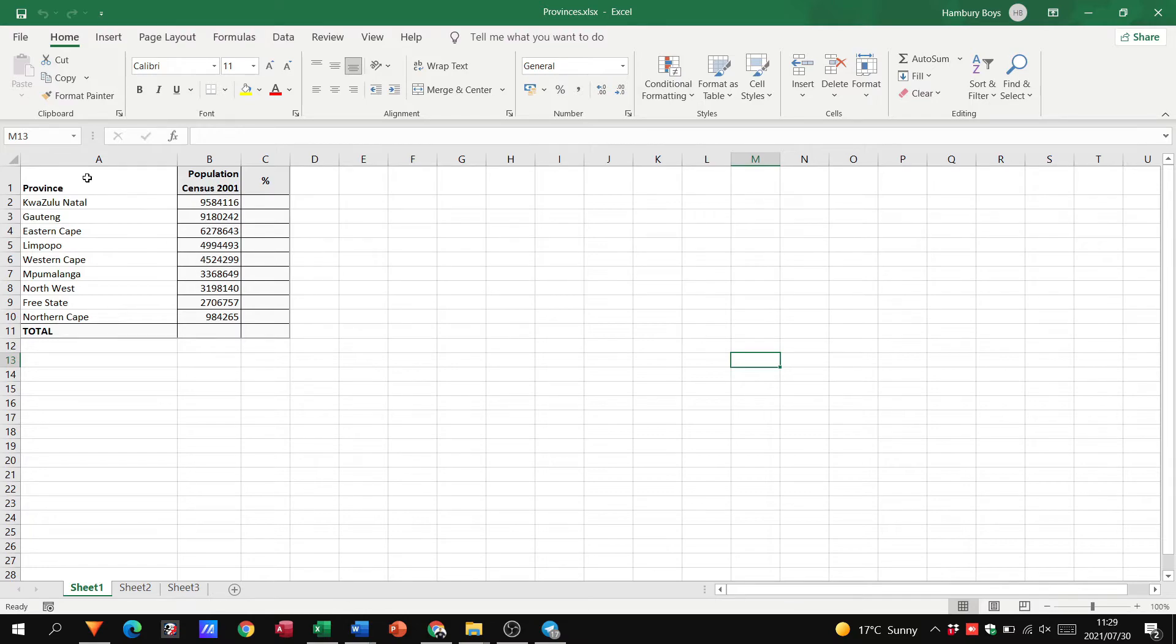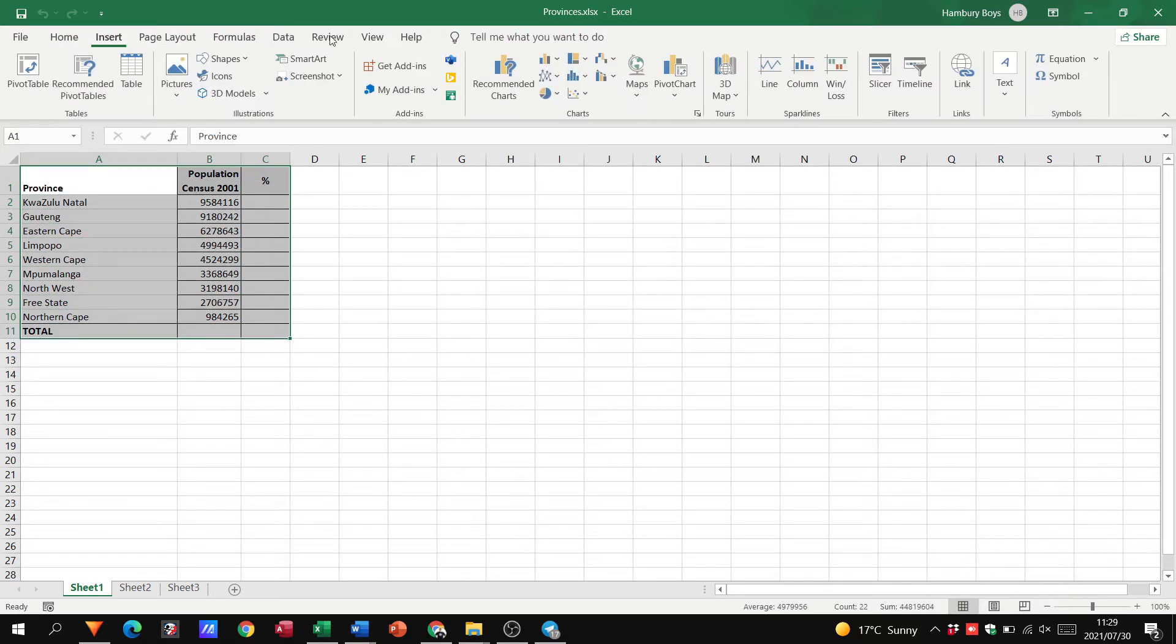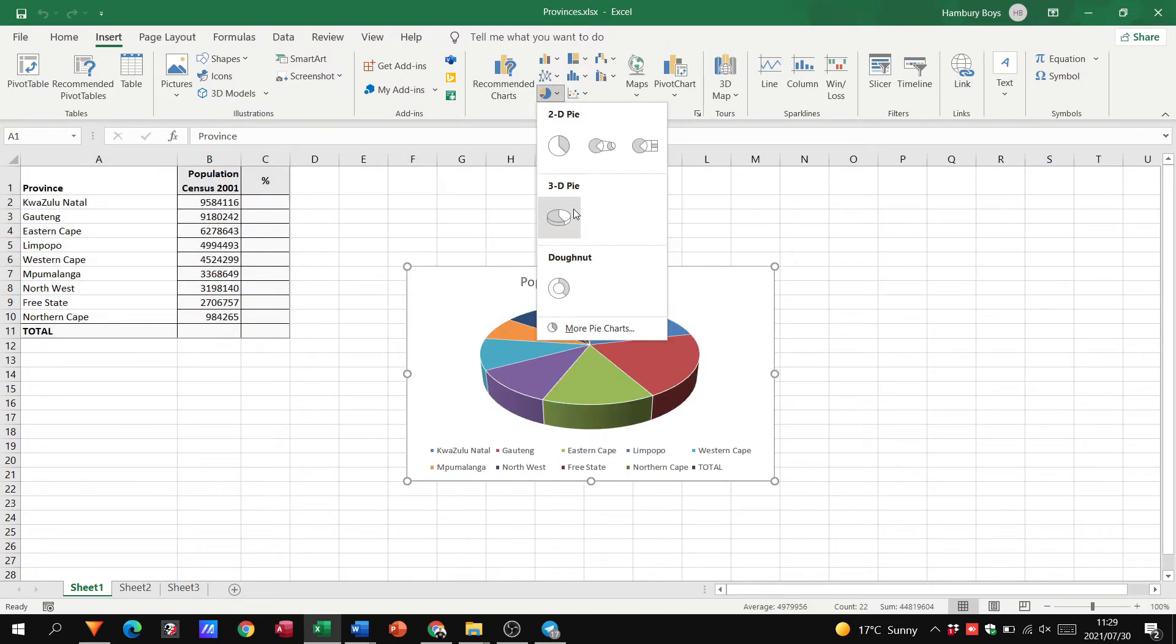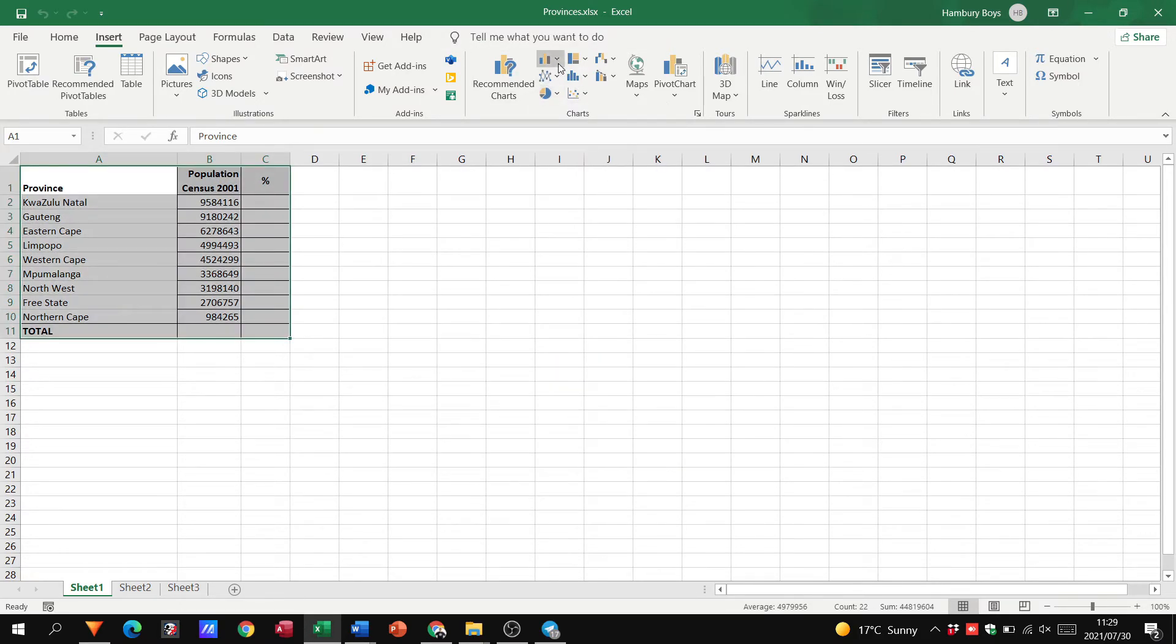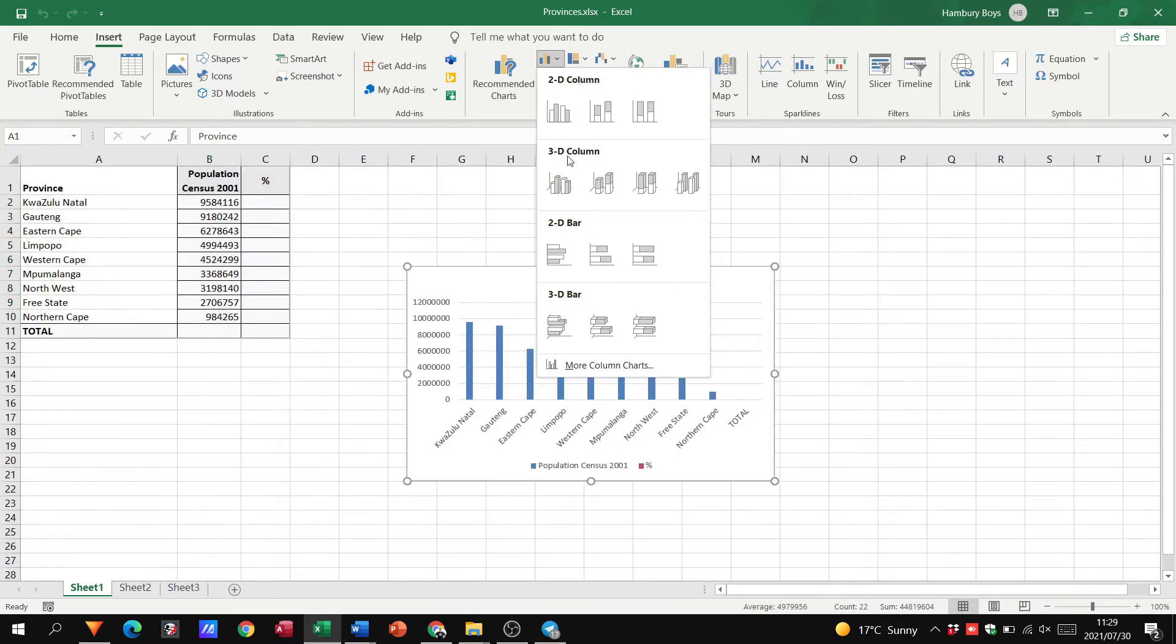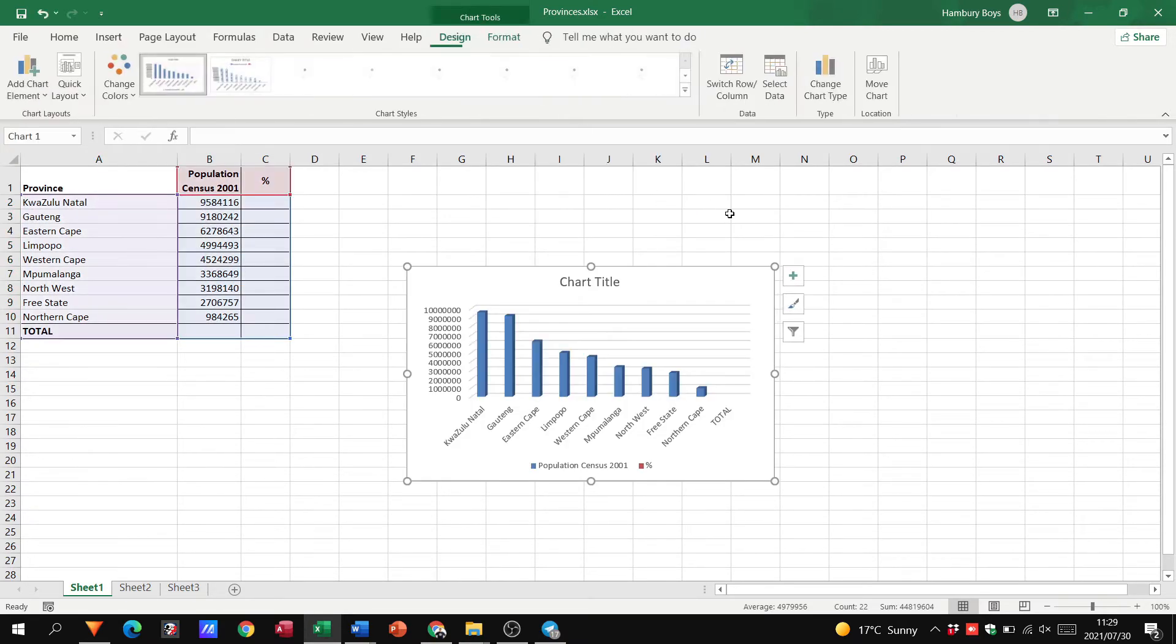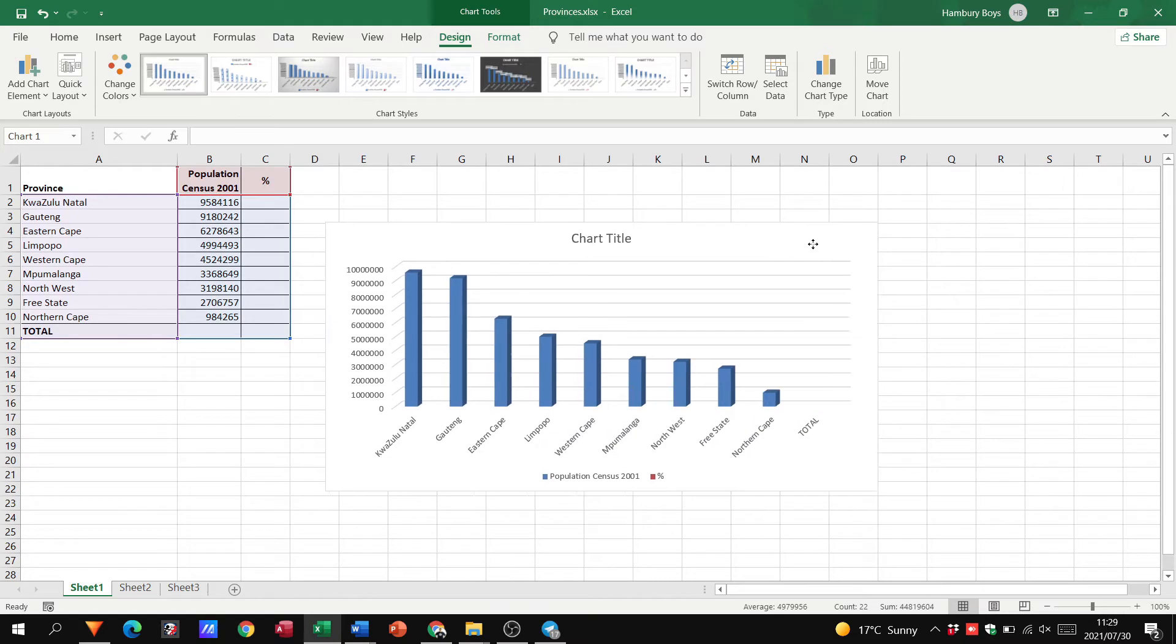Let's go to another example. Again, remember, we highlight, insert, go to whichever chart. For this one, I'm going to use a bar chart. Let's go with a 3D column chart. Nice and big. There we go.